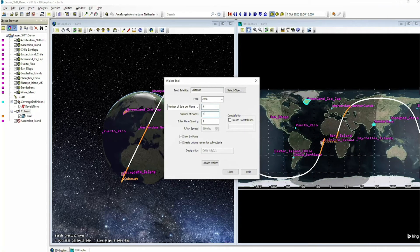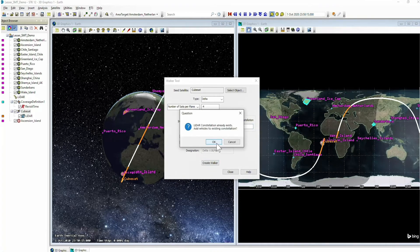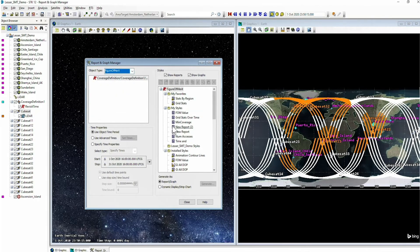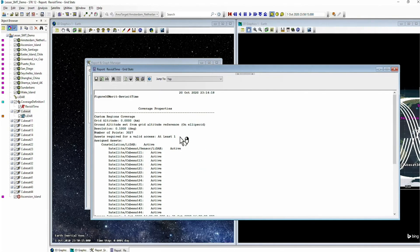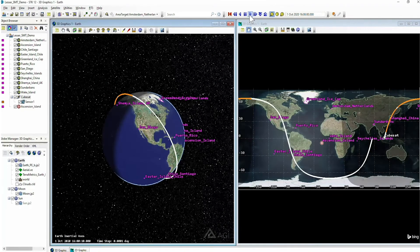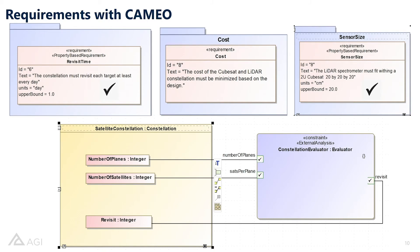We will later introduce cost analysis so we're not over-designing our problem. Now we can see all of the regions in orange, meaning we have more accesses to our areas of interest. Again we'll look at these reports to see if we're able to meet our objective. The grid stat report now shows a max revisit time of 0.125 days — we have over-met our objective and are able to see all of our areas of interest. Viewing this in Cameo, our first and third requirements are now met: the constellation visits each area of interest at least every day, and we only have one spectrometer per CubeSat. Next we'll discuss cost and our cost analysis.